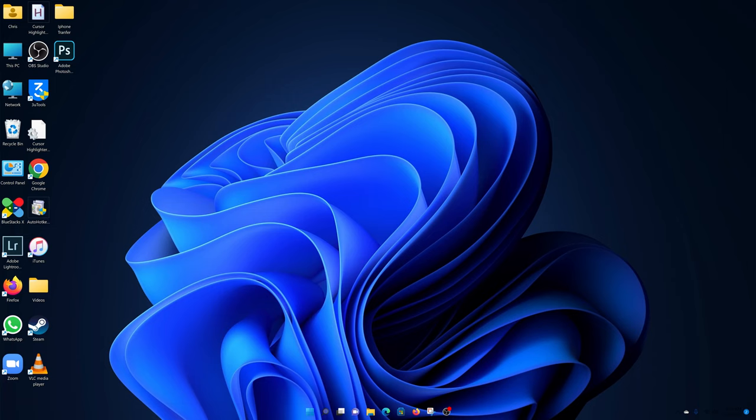And that's how to make your taskbar transparent in Windows 11. Thanks for watching. Leave your comments and questions down below, and good luck.